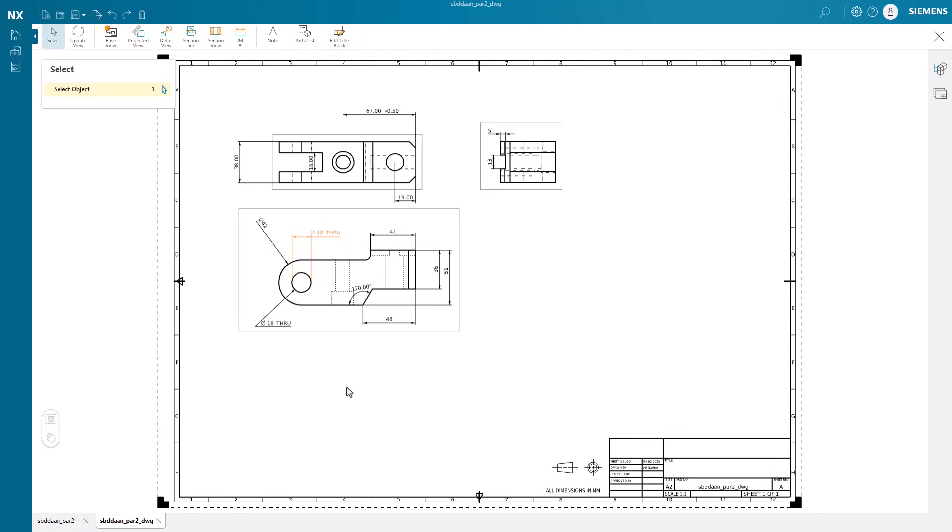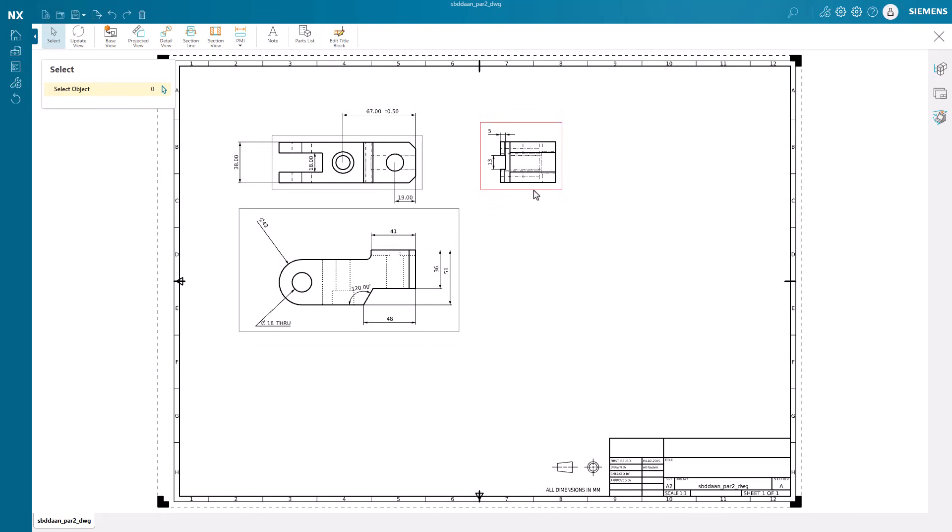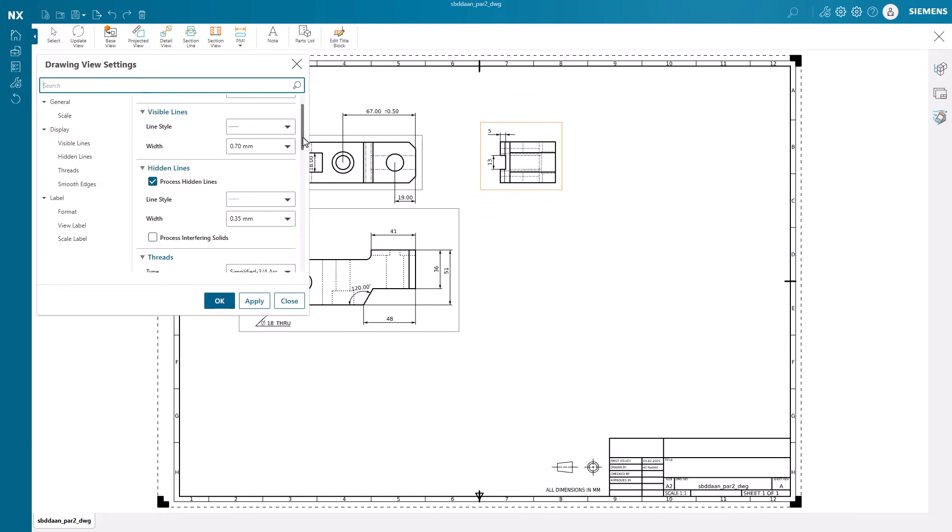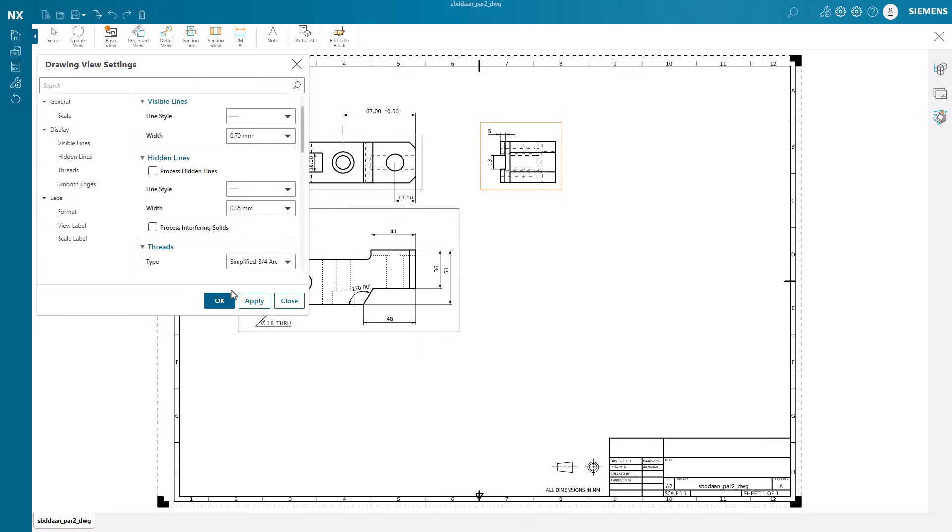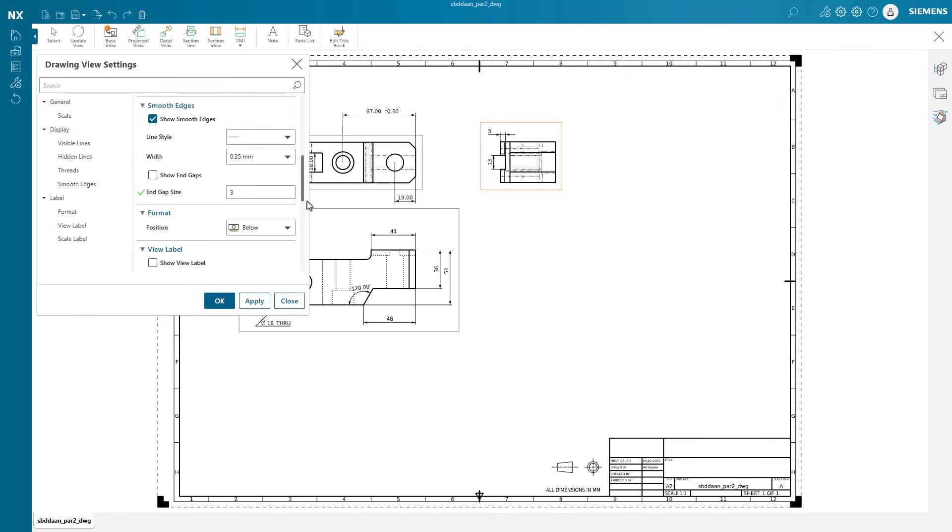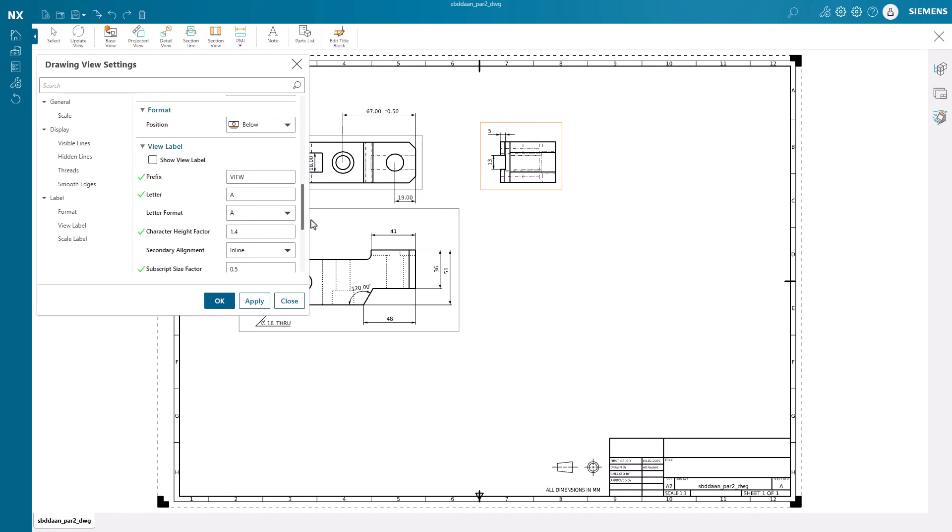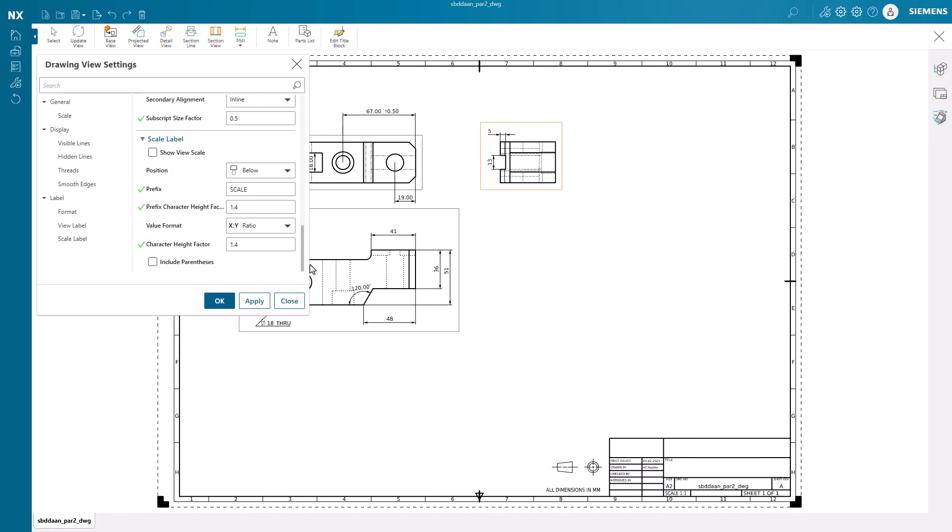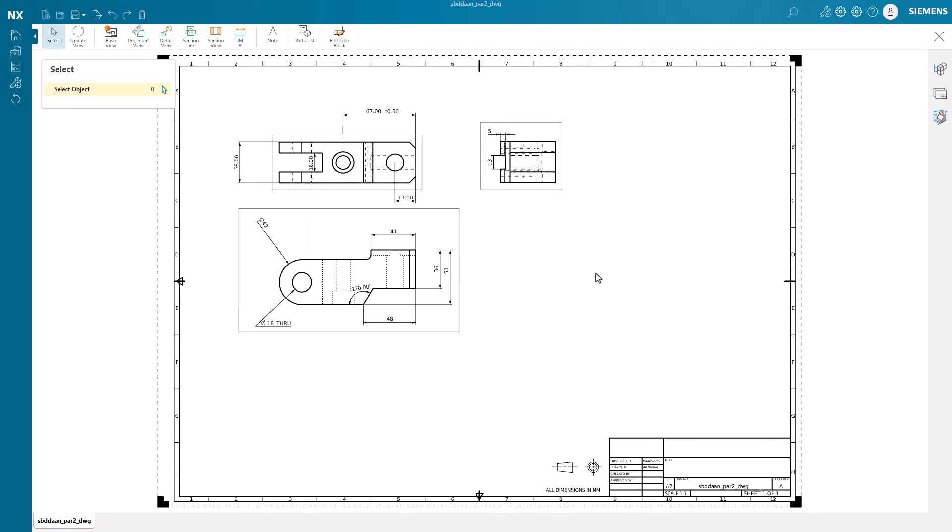Any unneeded PMI can easily be deleted from our views inside NX Essentials. There are many customization options available for each view, including the ability to change scale after placement, changes in hidden lines, and even adding view labels as needed.